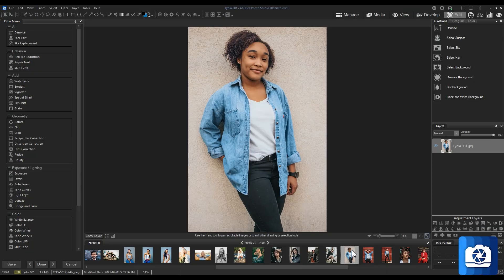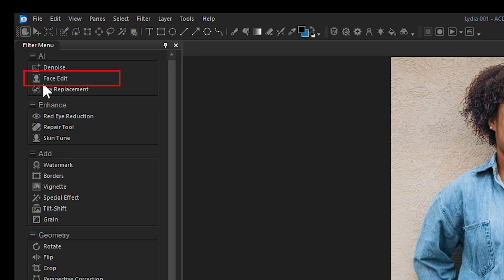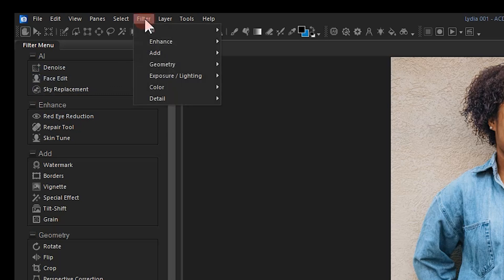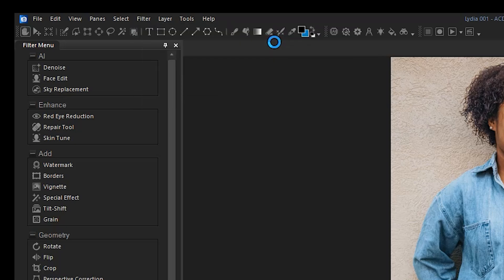Unique to Ultimate 2026 are several other hair editing functions in the Face Edit tool. The Face Edit tool can be found on the leftmost filter panel or by navigating to Filter, AI, and Face Edit.